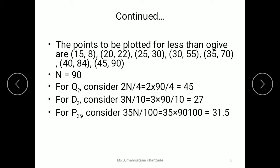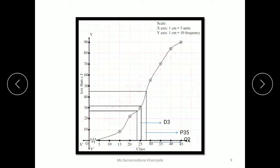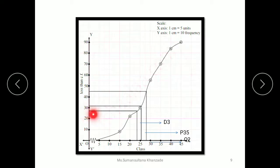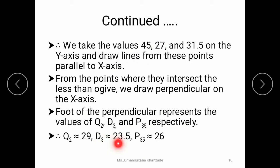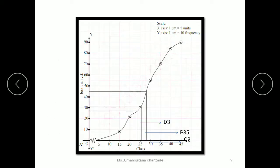For D3, we calculate 3 × n divided by 10. Since n = 90, that gives 3 × 90 / 10 = 27. We locate 27 on the cumulative frequency axis, draw a line parallel to the base up to the ogive curve, then draw a vertical line down to the X-axis. Reading that value gives D3 = 23.5.